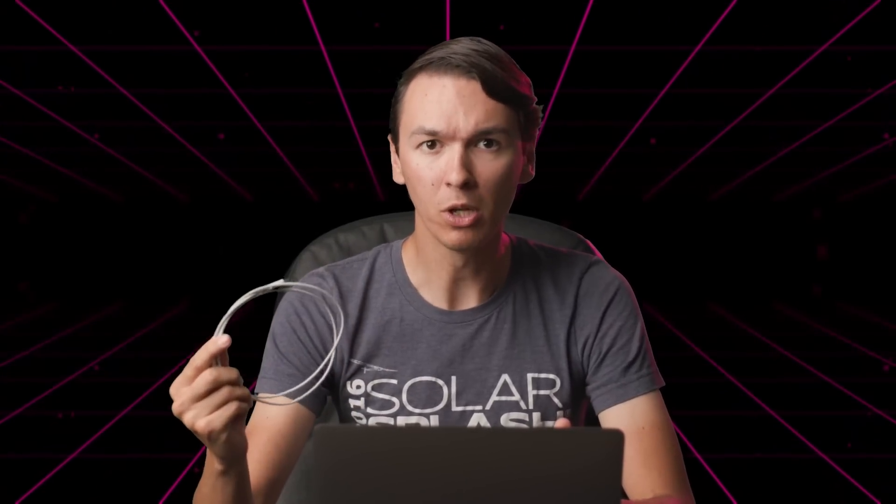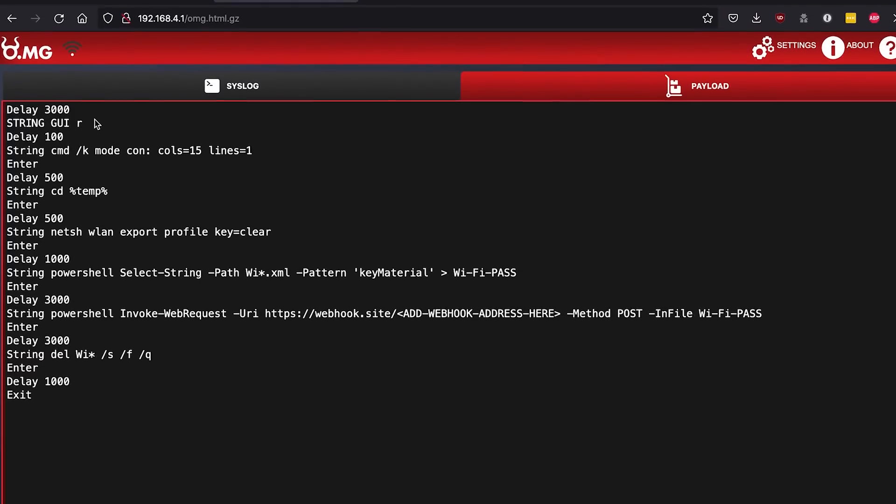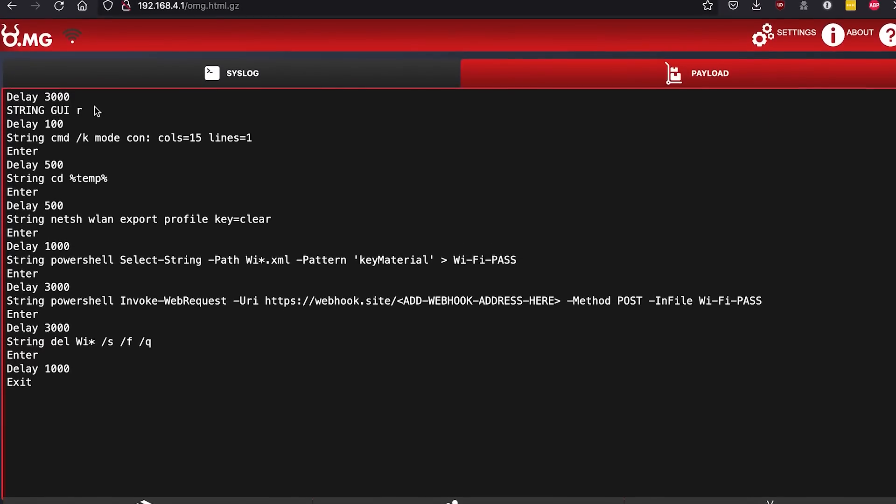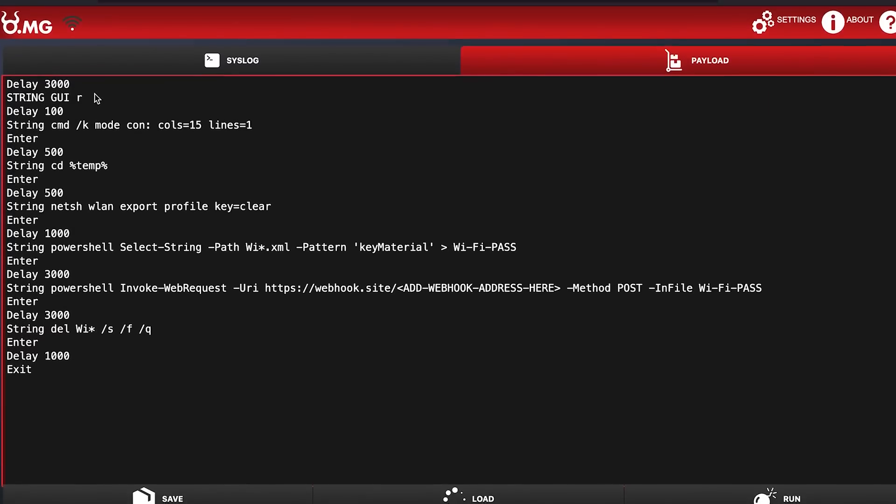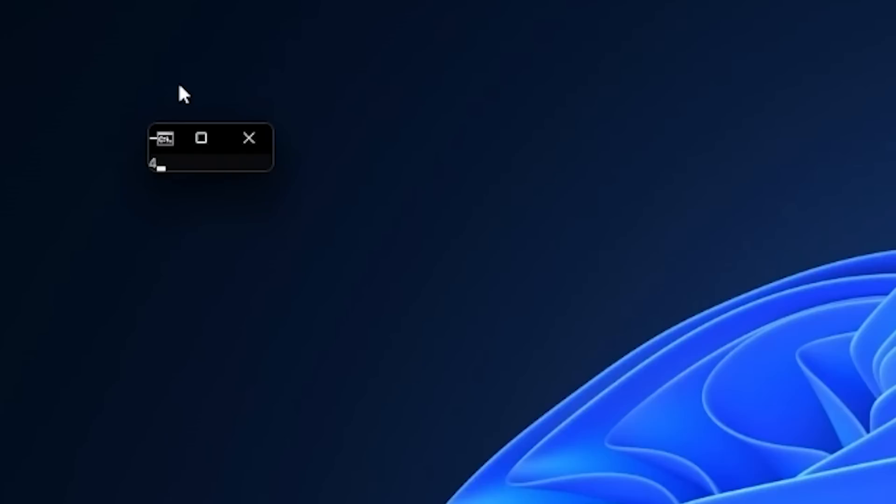On the OMG cable we can make a payload run on boot, so the second it's plugged into a Windows machine it will go through the command line and save this configuration file and then exfiltrate it to a server of ours somewhere.